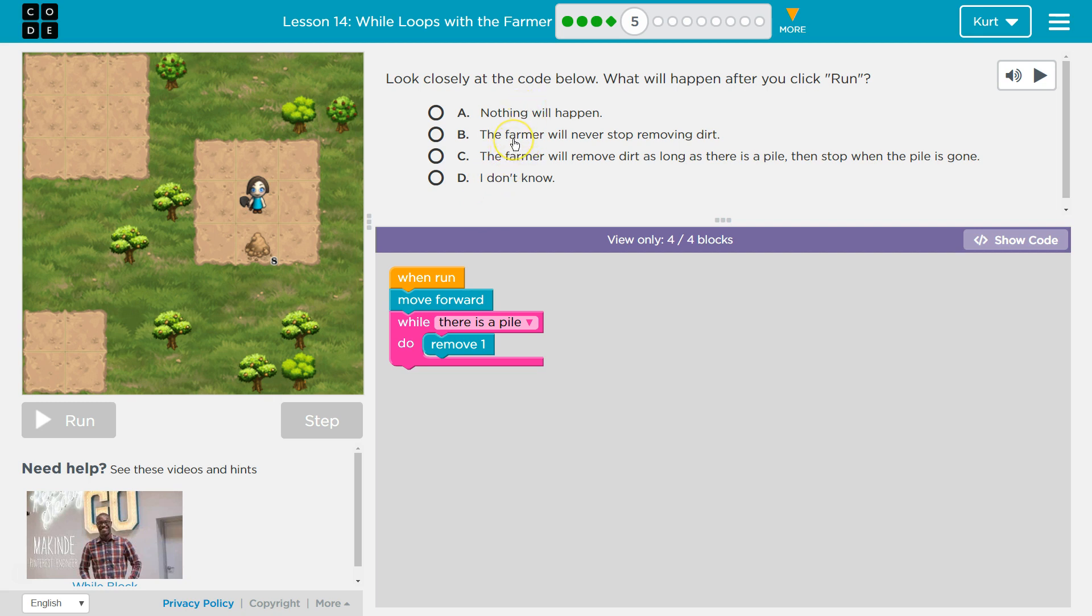Nothing will happen. The farmer will never stop removing dirt. The farmer will remove dirt as long as there's a pile and then stop when done.